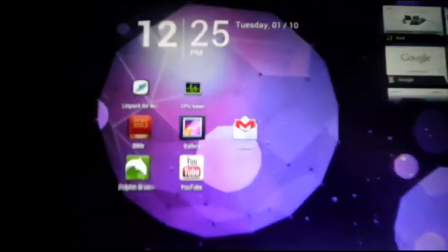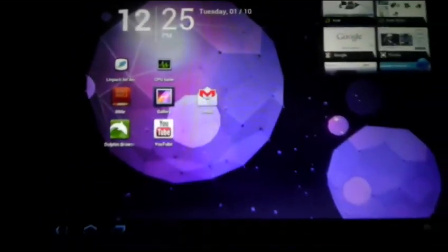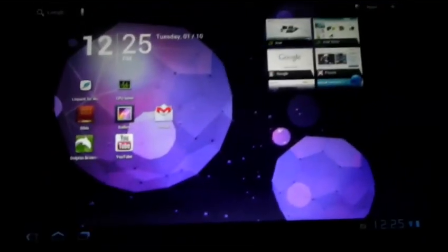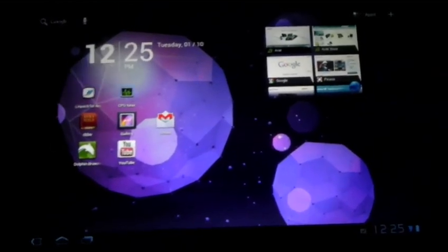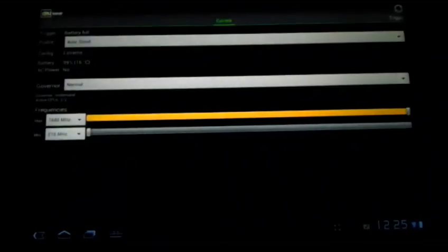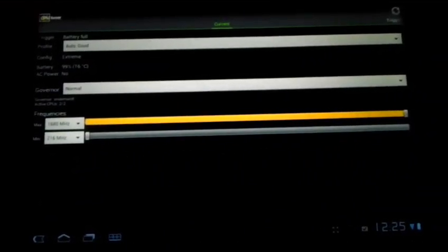And it gives you some advanced options. And you can change the governor from normal to full speed, which will use up a lot more battery life.